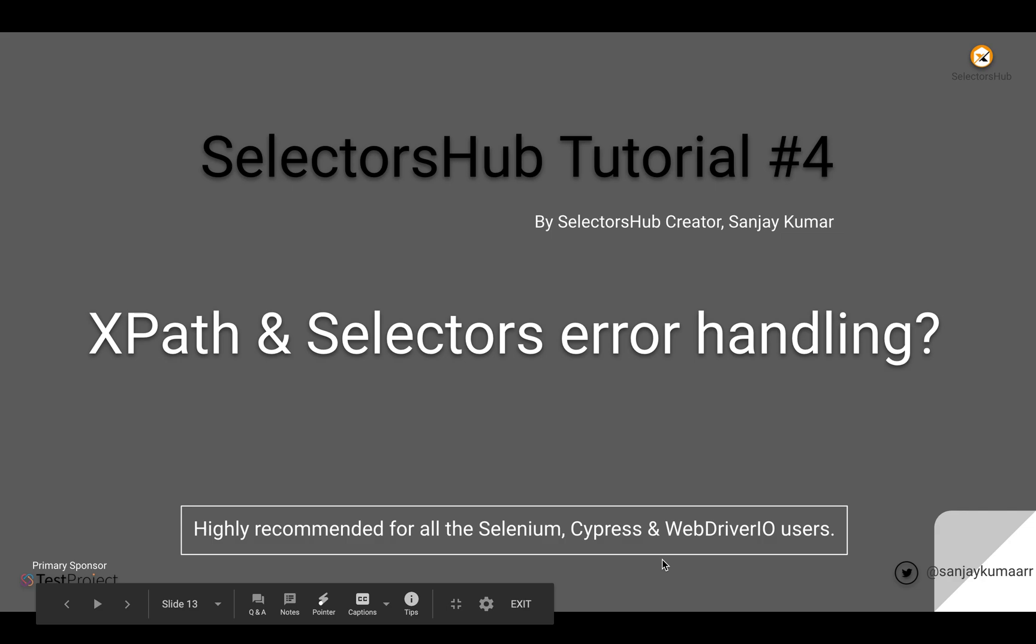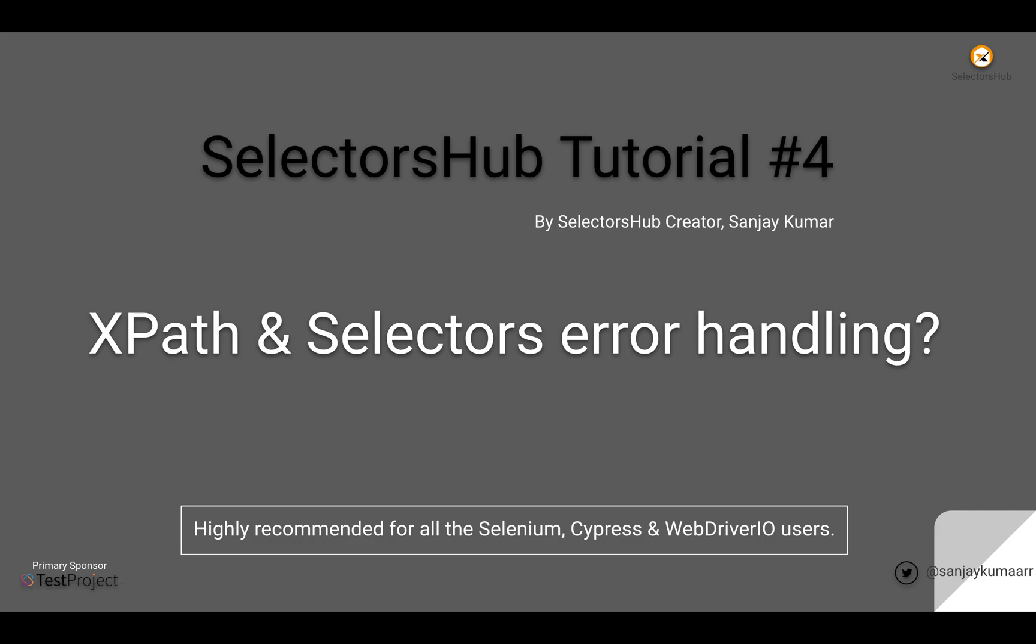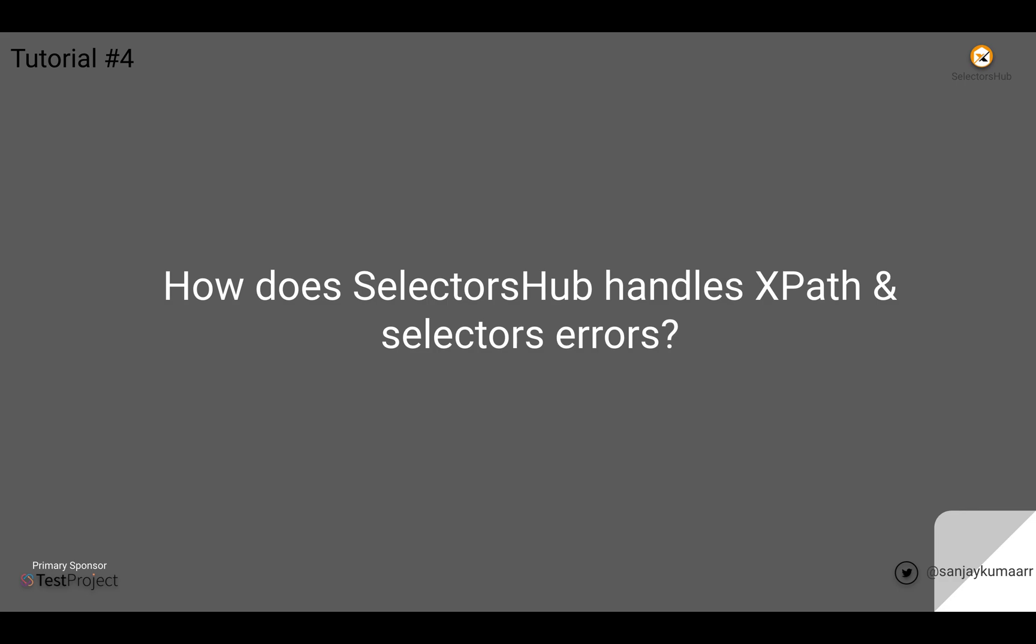Hello friends, welcome back. In this video we will learn how SelectorsHub helps in error handling. This is really important and helps you a lot in learning as well as time saving and effort.